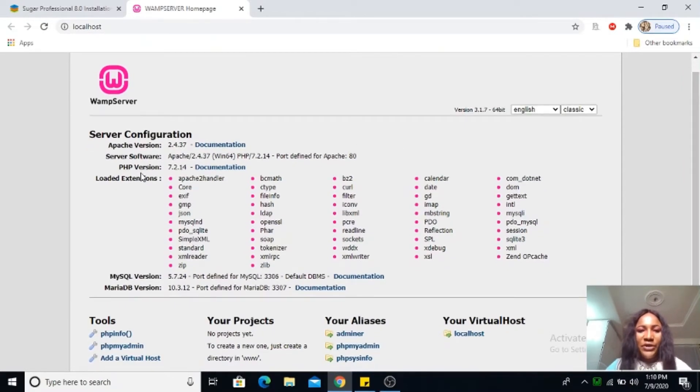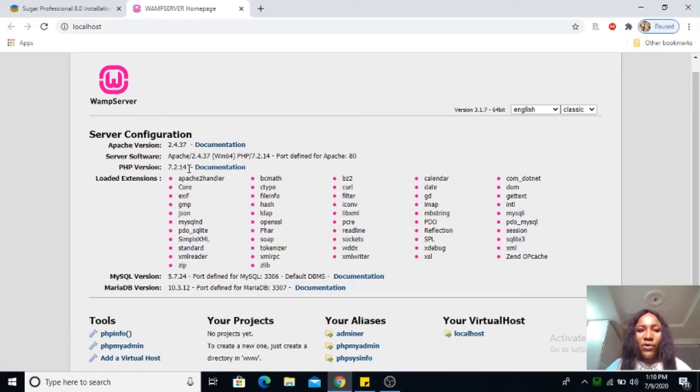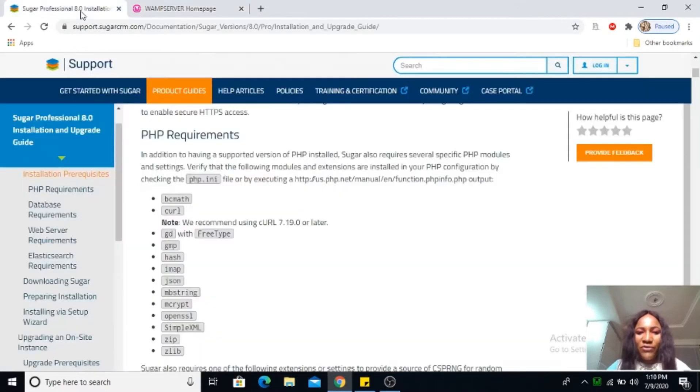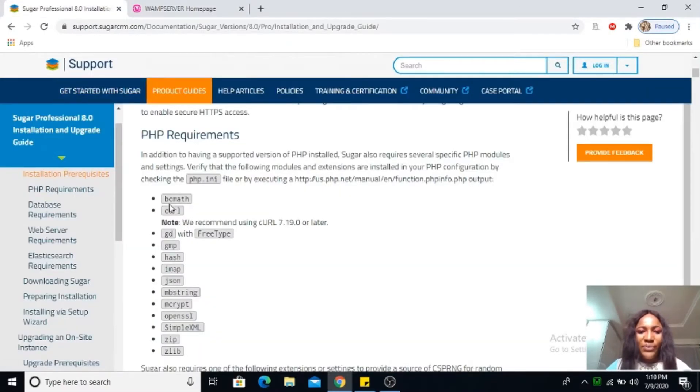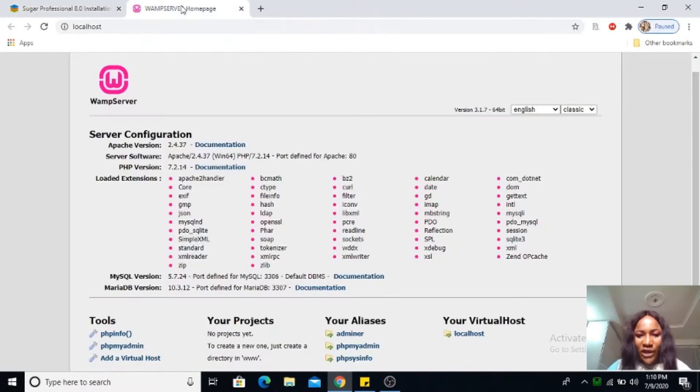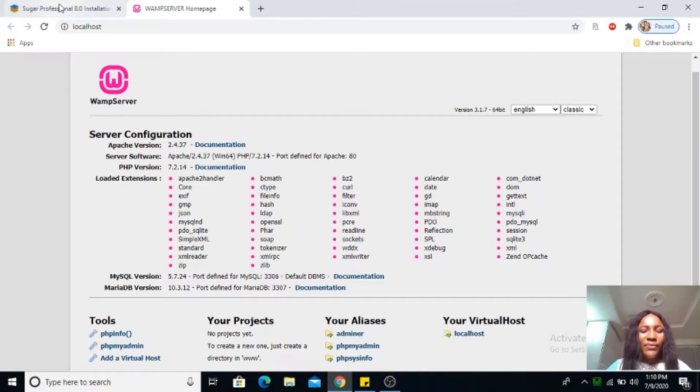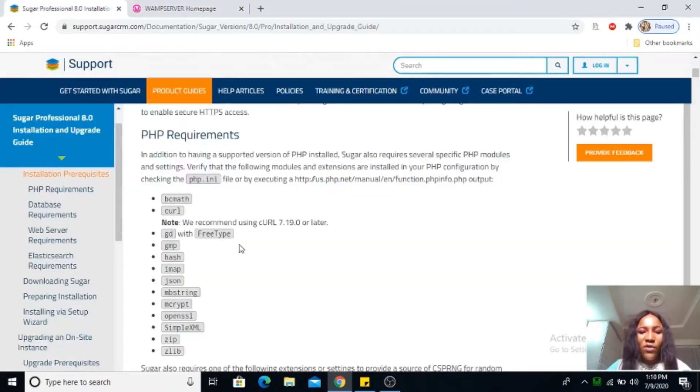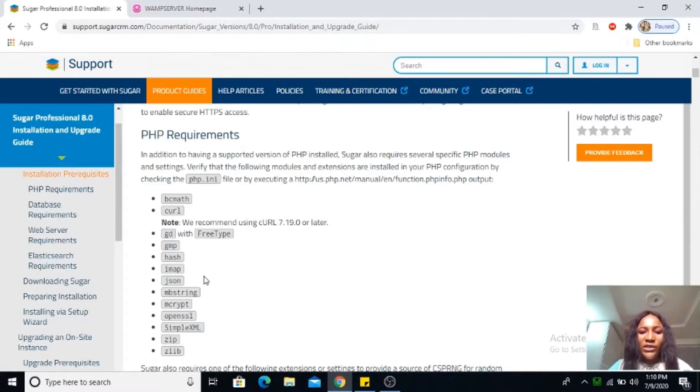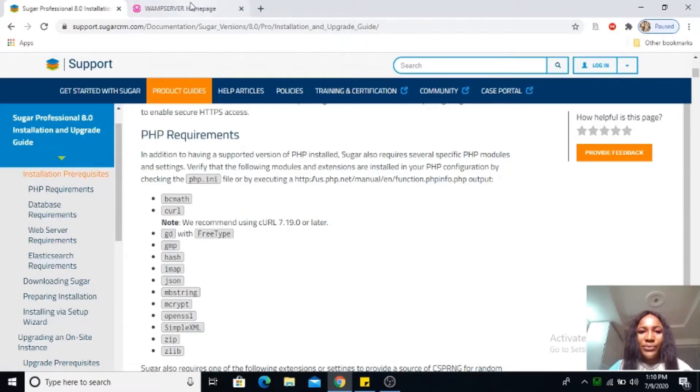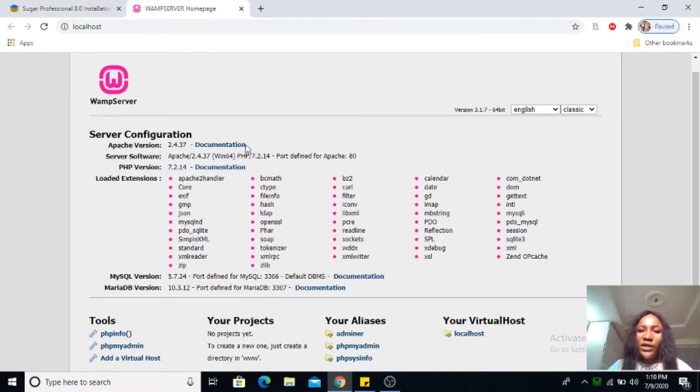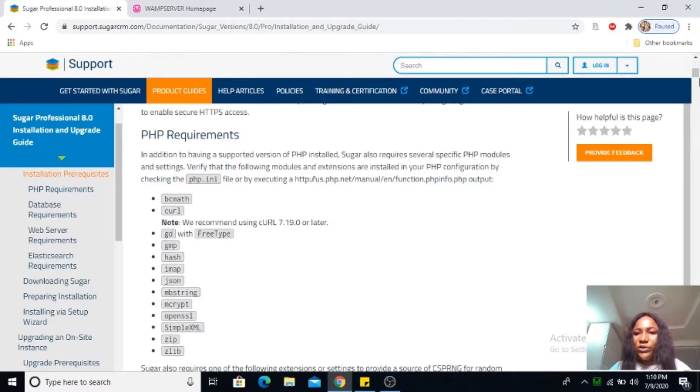Left-click on your WAMP, go to localhost. My PHP is version 7.2.14, so let's go ahead to confirm that we have bcmath. Just take your time, you can see my bcmath here. Go ahead and ensure that you have all these requirements enabled in your WAMP.